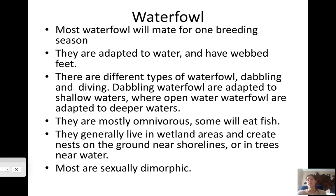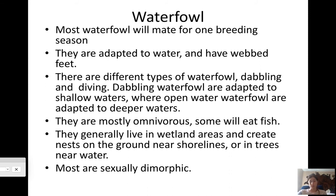Open water or diving ducks include teals, scoters, ringnecks, and grebes. Most waterfowl are mostly omnivorous — some eat fish, but they'll also eat plant material. They live in wetland areas and create nests on the ground, shorelines, or in trees near water. The wood duck is a good example of tree nesting near wetlands. Most waterfowl are dimorphic, meaning you can tell males from females — females need camouflage since they sit on the eggs and need protection from predators like badgers.